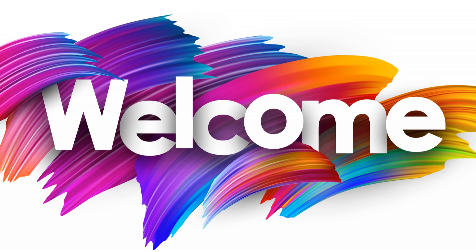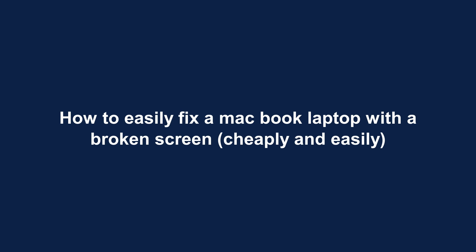Welcome. How to easily fix a MacBook laptop with a broken screen, cheaply and easily.